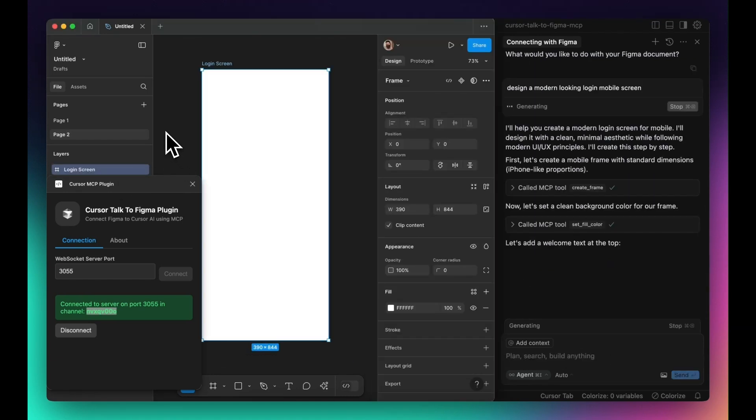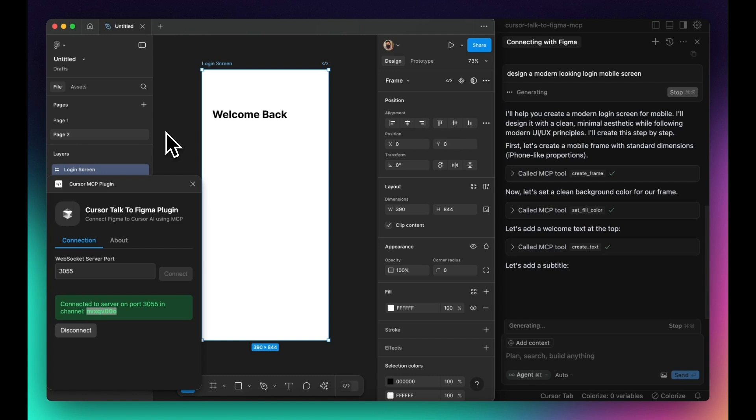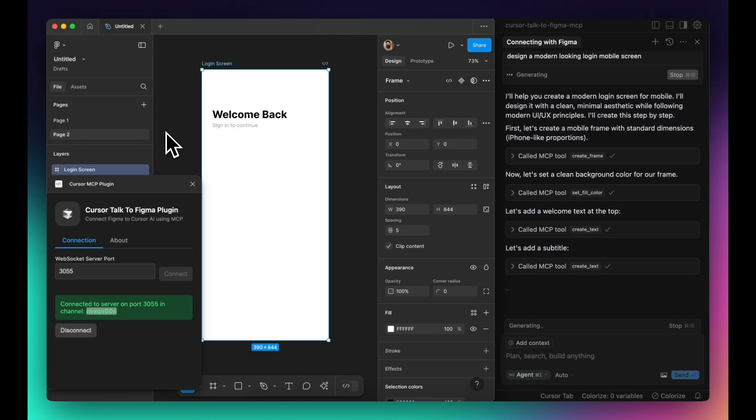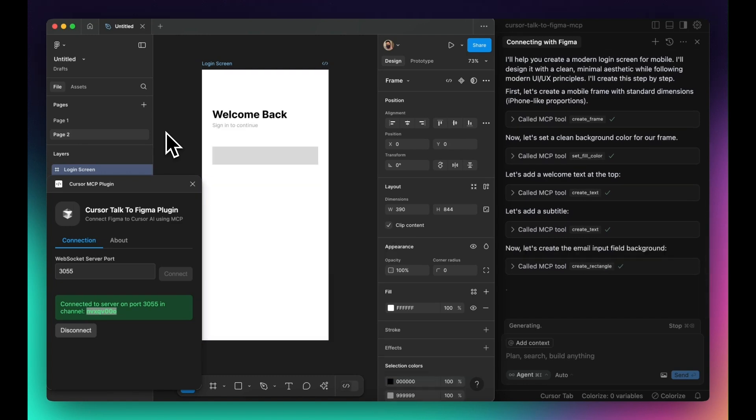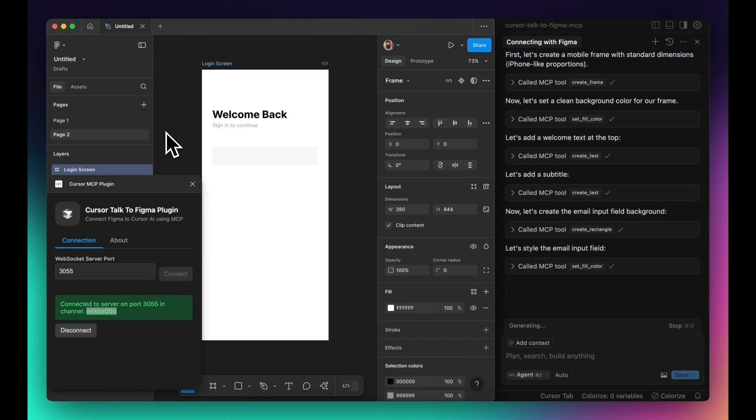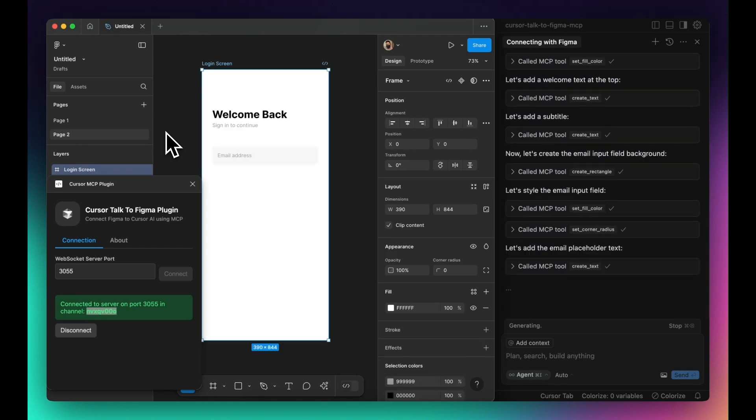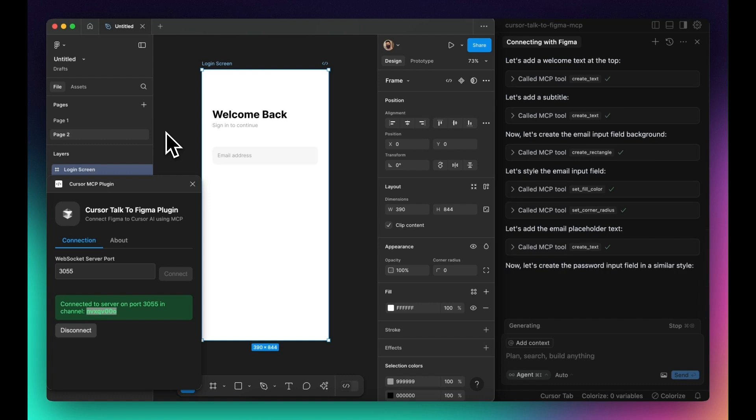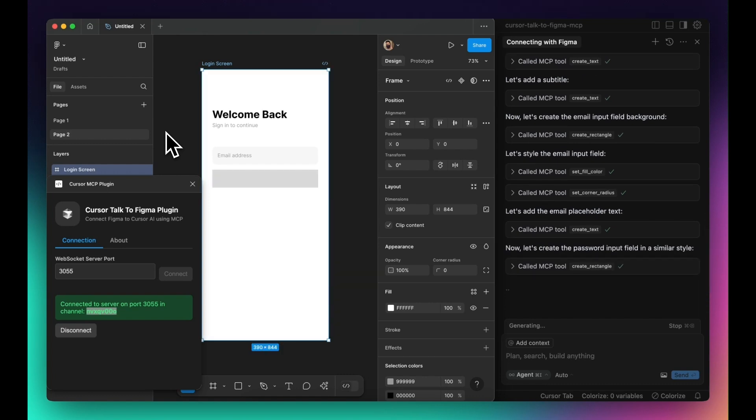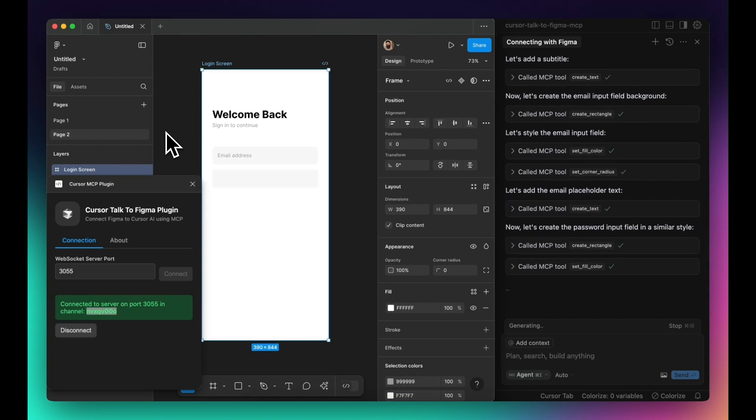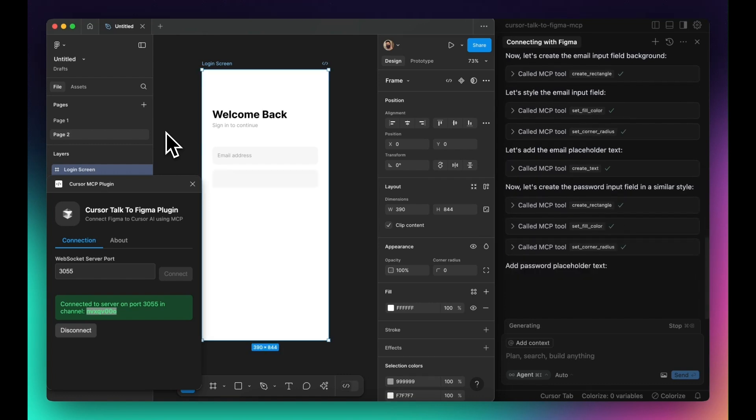To get started you need to install Bun, a lightweight JavaScript runtime. Once that's done, the setup process will install the MCP integration directly into your cursor project.